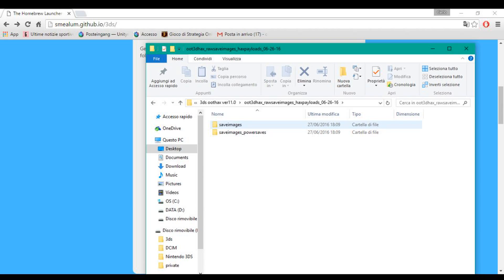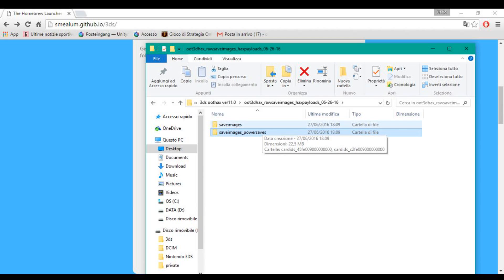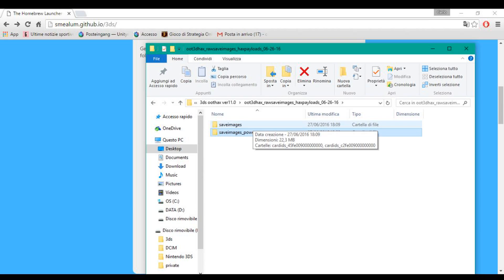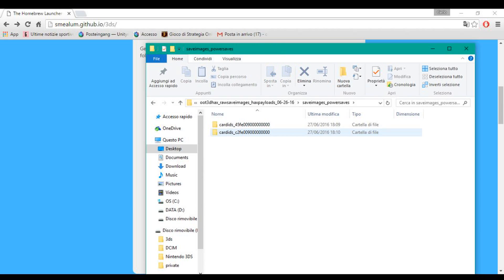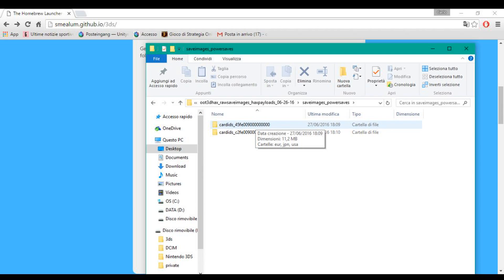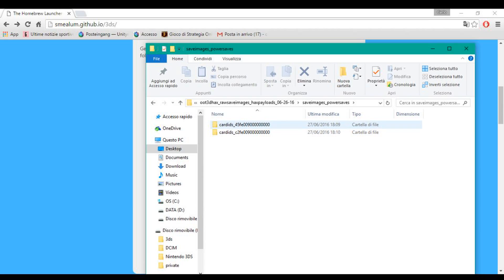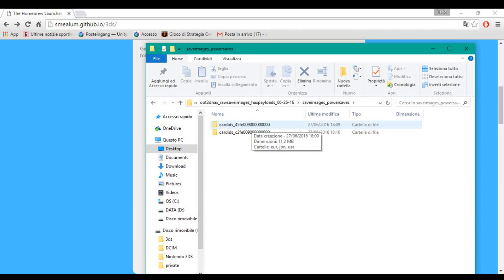Now you're gonna go to the save image process. If you have a PaulSafeData device you're gonna go to save image. First I'm gonna show you for the PaulSafeData device — you're gonna click here and try the first folder. If the first doesn't work you're gonna try the second folder. If your 3DS says the data is deleted when you insert the game, you're gonna try the second one.